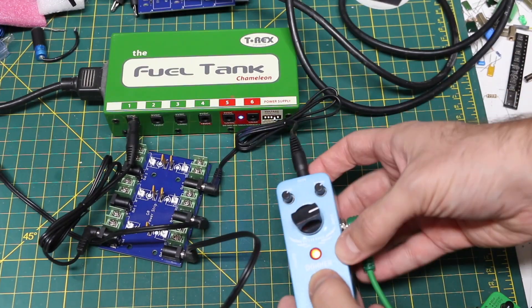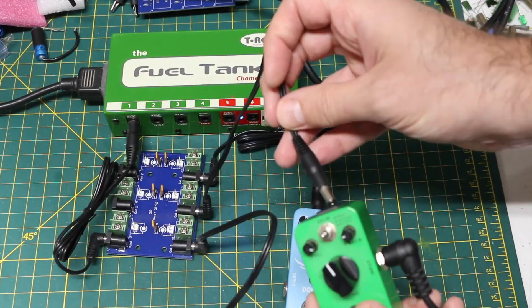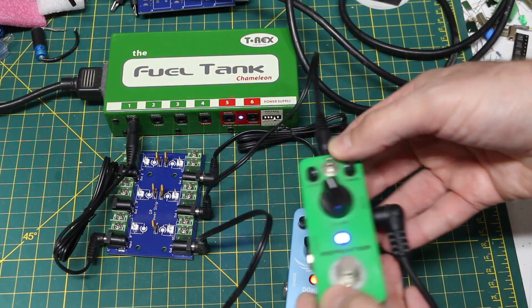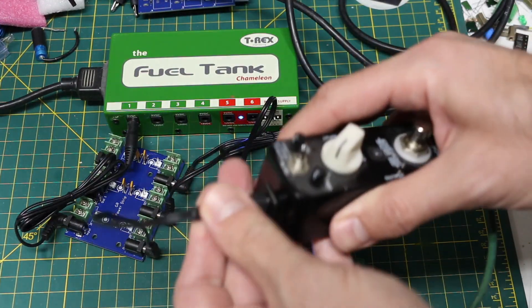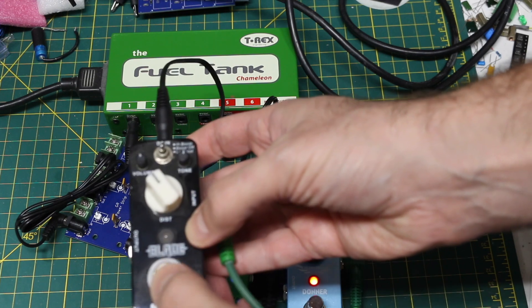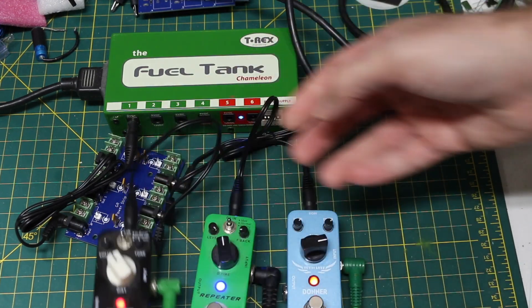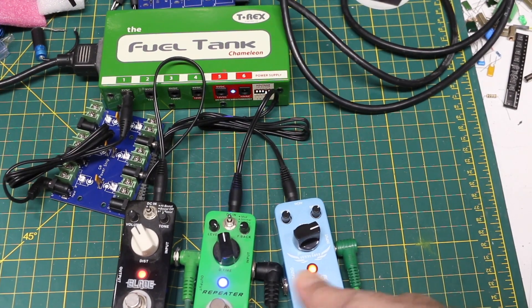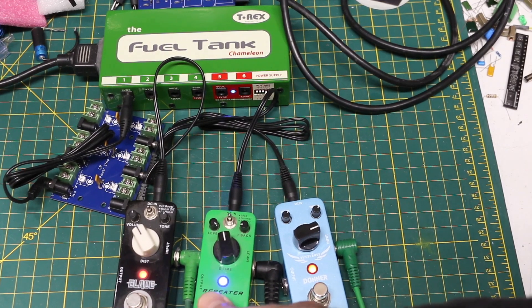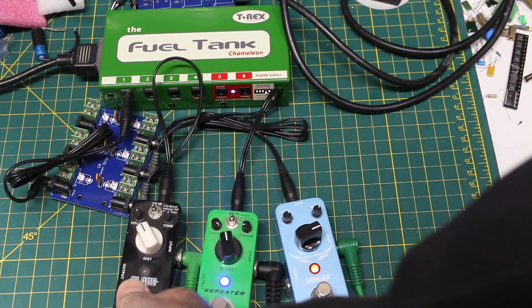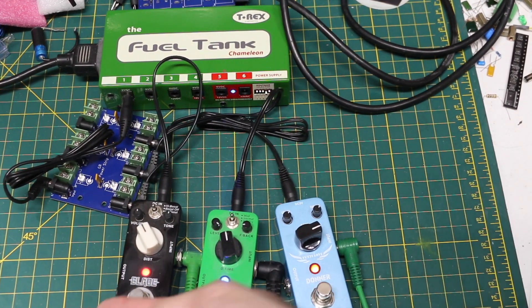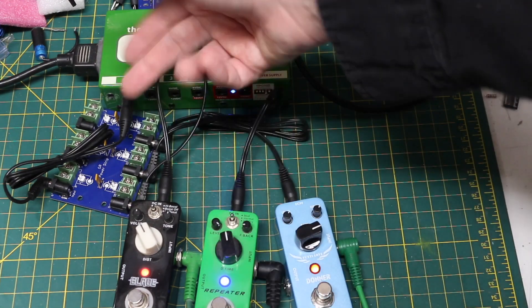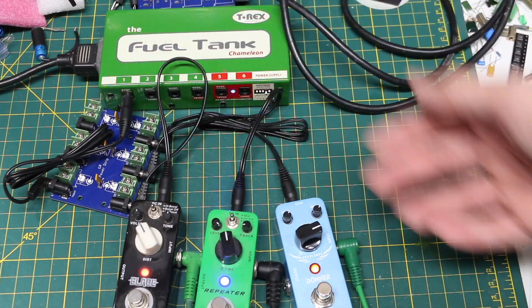So that one's working. That one's working. And that one's working. So each of these now I can power these on permanently, again not overloading this one channel I connect it to.